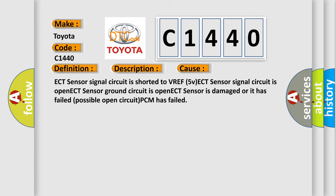This diagnostic error occurs most often in these cases: ECT sensor signal circuit is shorted to VREF5V; ECT sensor signal circuit is open; ECT sensor ground circuit is open; ECT sensor is damaged or it has failed.